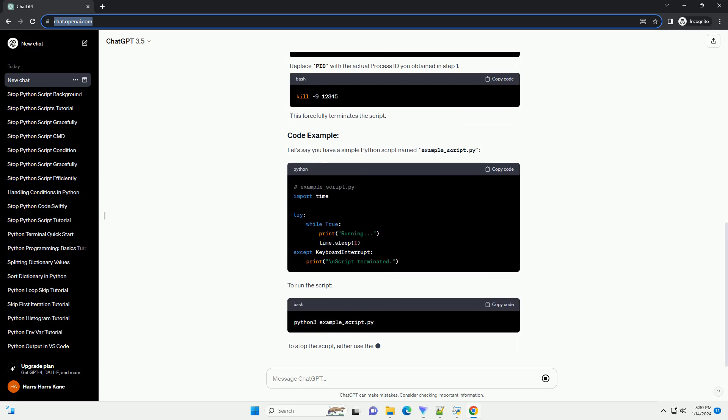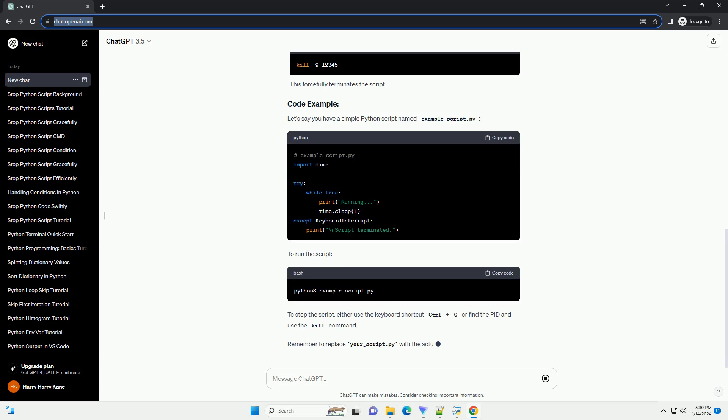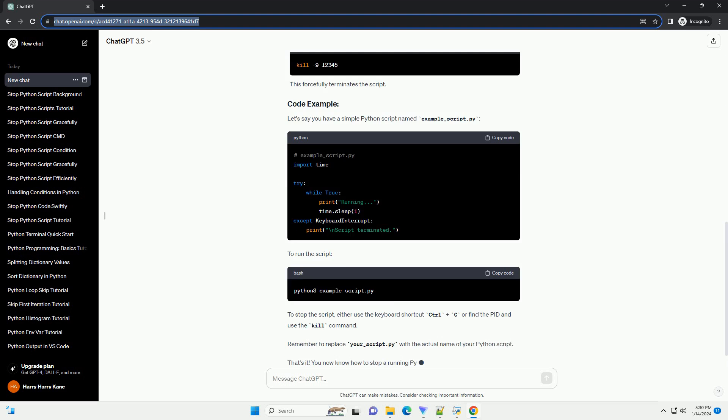Stop the script. To stop a running script, press Ctrl plus C on your keyboard. This sends a keyboard interrupt signal to the running script, causing it to terminate.